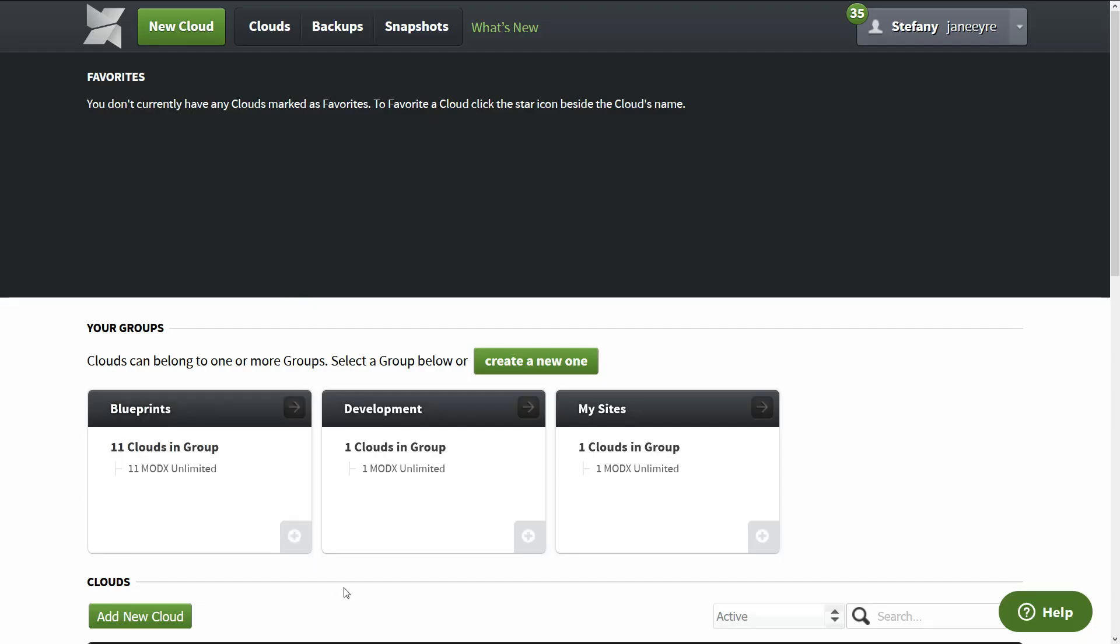Alright, so this is the home page or your admin panel of the ModX Cloud. And you have various options here. I have organized my sites in groups. And on the top, you have your menu options.